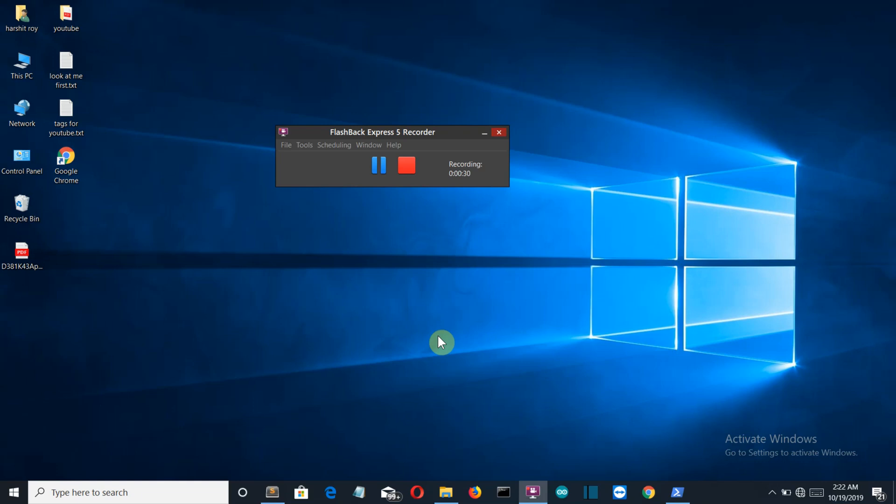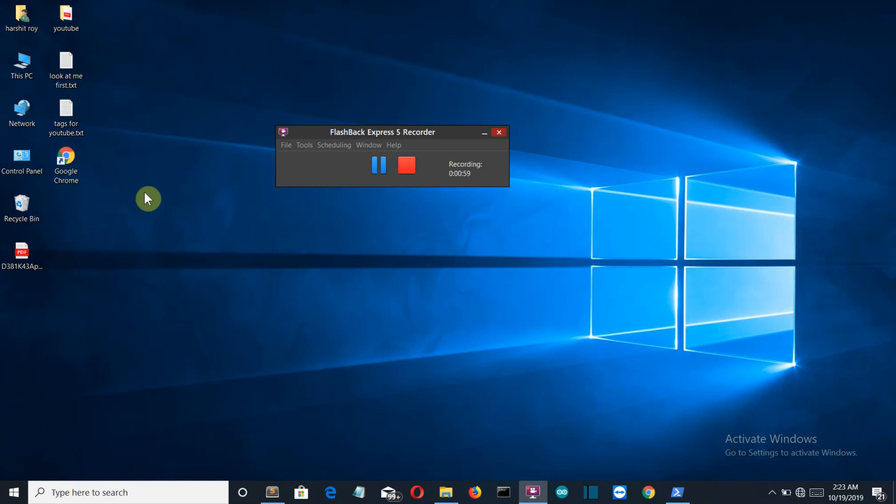It tells you to download software to avoid that threat. We're going to create something like this, but this virus threat message will be triggered when you run any application. Let's say I want to trigger that warning message when I try to access Google Chrome.